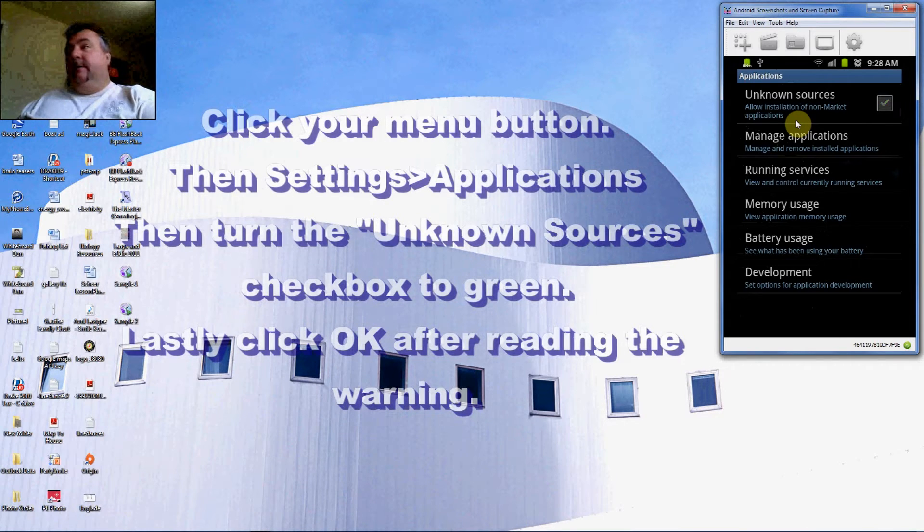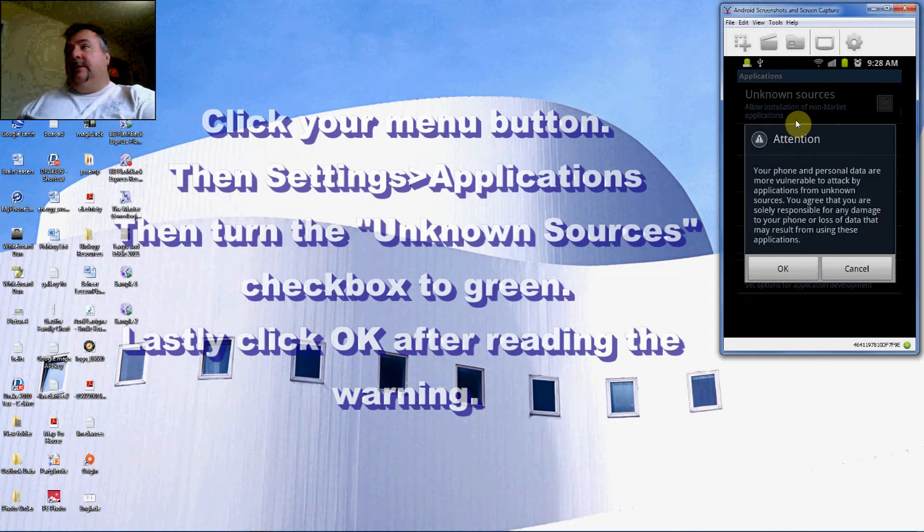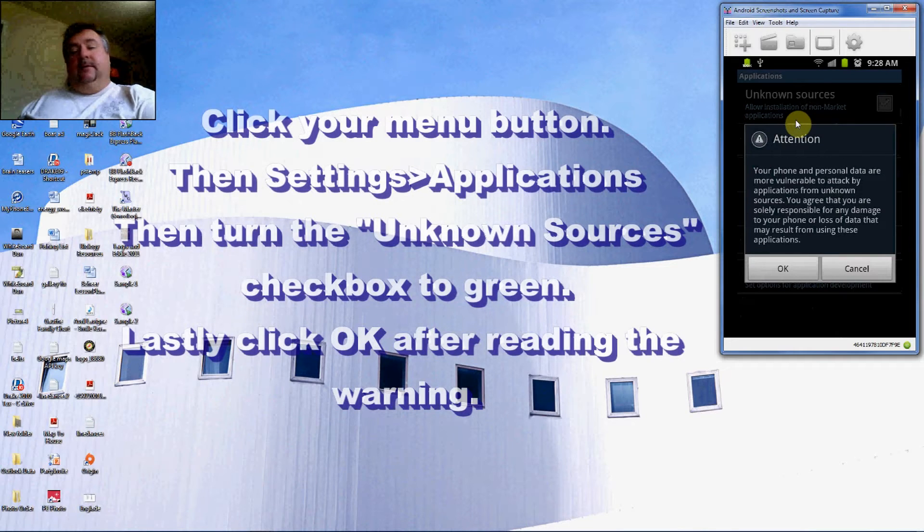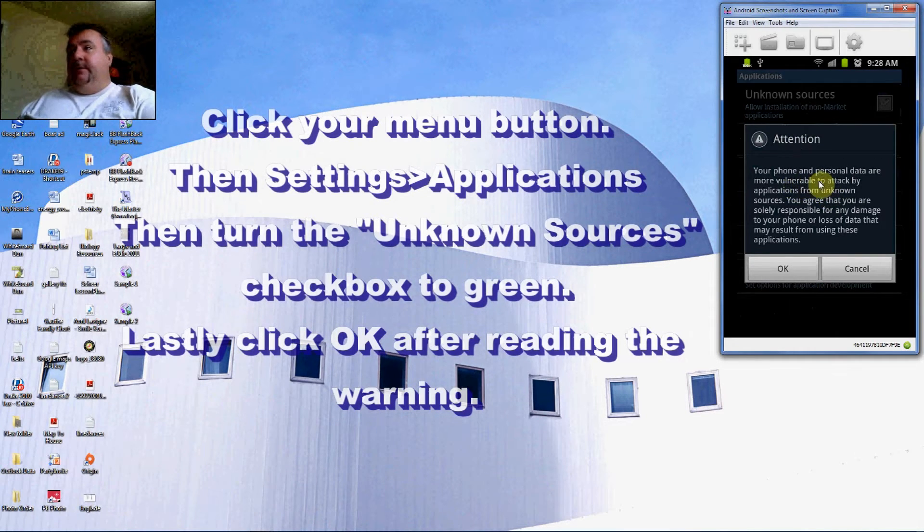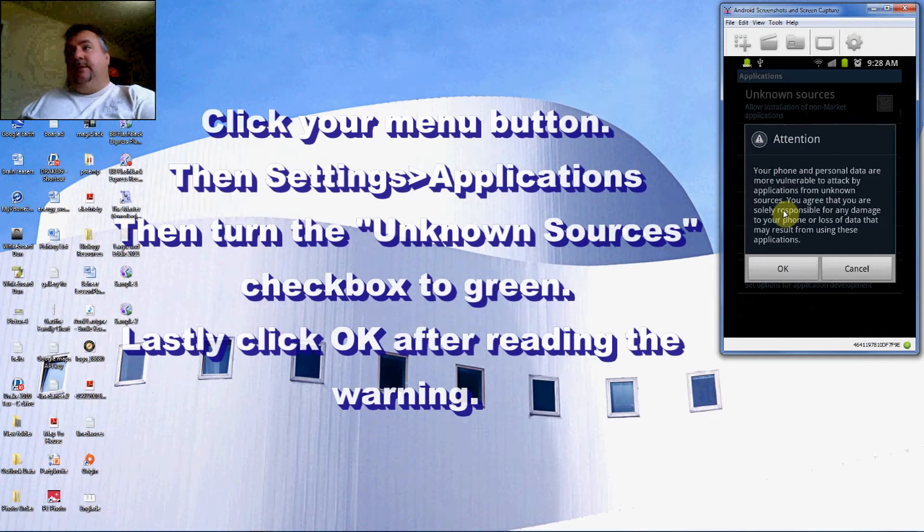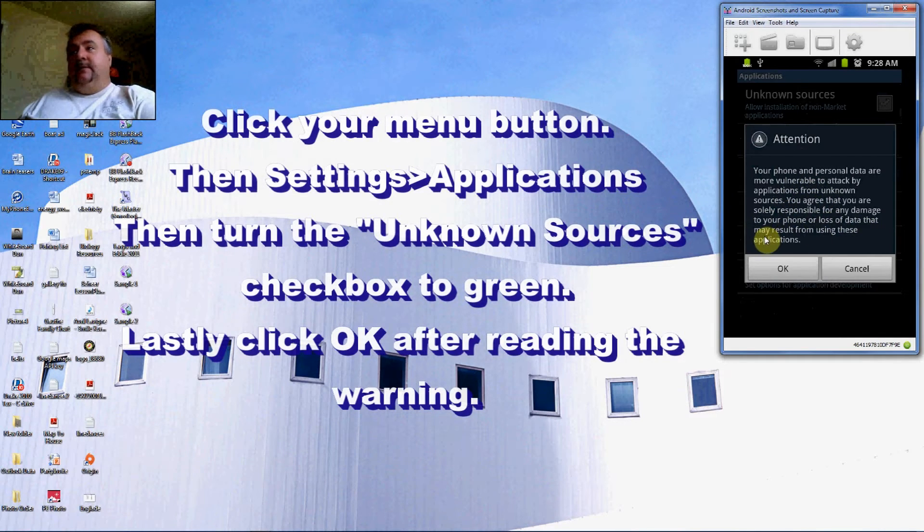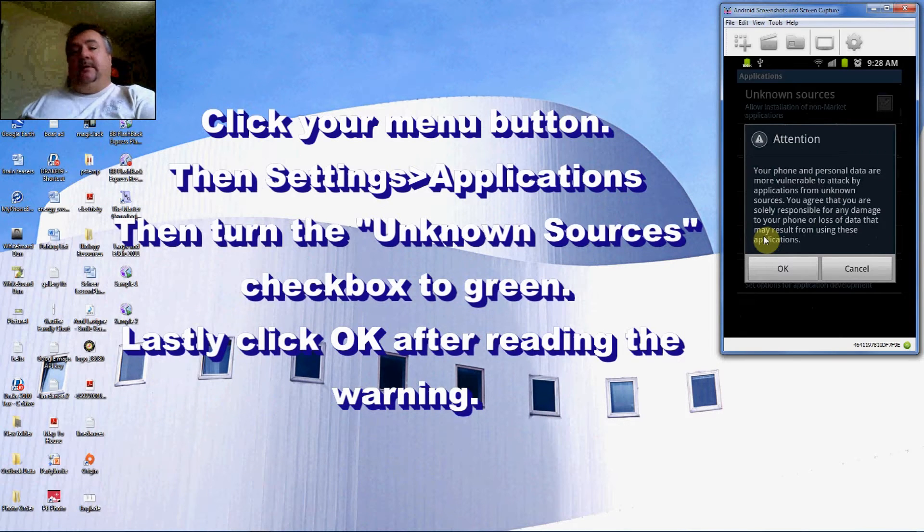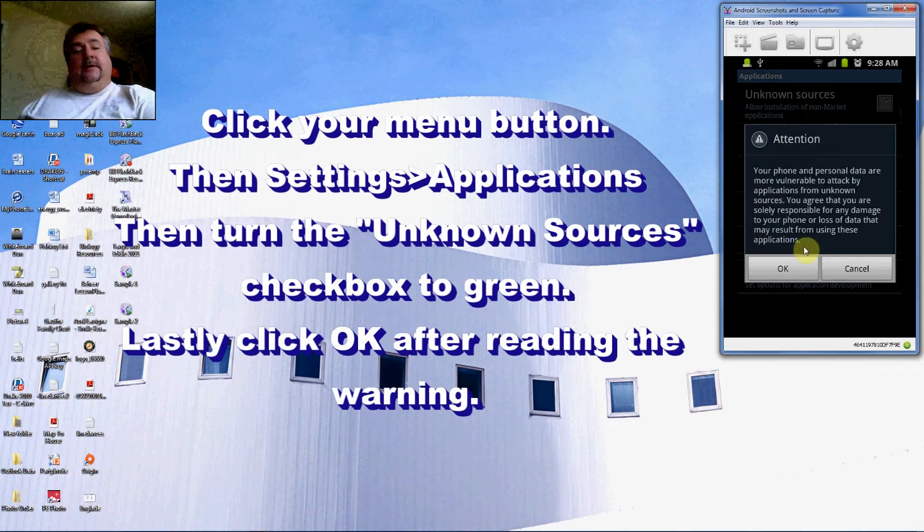Basically you're giving permission to install applications from an alternative source other than Google Market. So you need to go ahead and click that and make it green. When you do, they'll give you a little warning: Your phone and personal data are more vulnerable to attack by applications from unknown sources. You agree that you are solely responsible for any damage to your phone or loss of data that may result from using these applications.